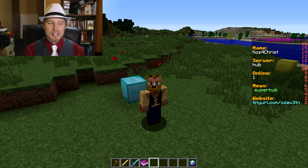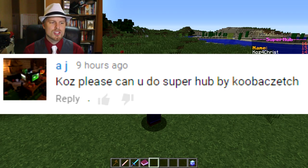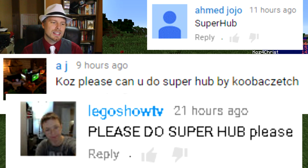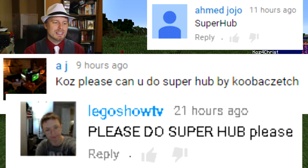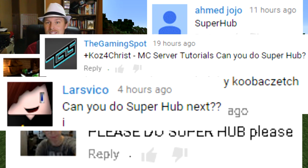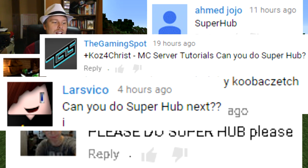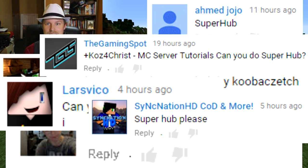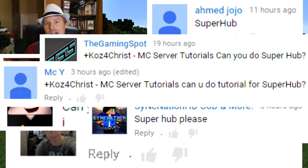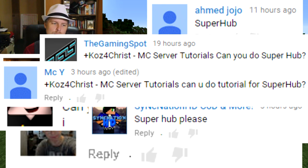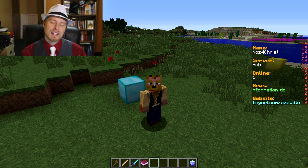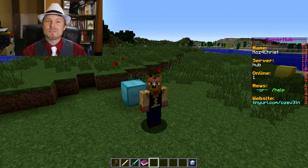Today's plugin is Super Hub, as requested by AJ Ahmed, Jojo Lego Show TV, The Gaming Spot, Lars, Vicko, Sync Nation HD, KOD COD, and more — and Mickey. It was made by Kubazek — I'm butchering that — but this is a fantastic hub plugin.